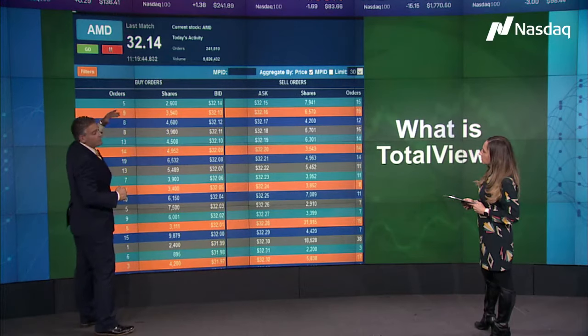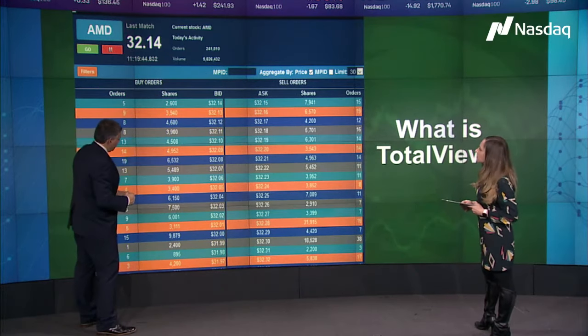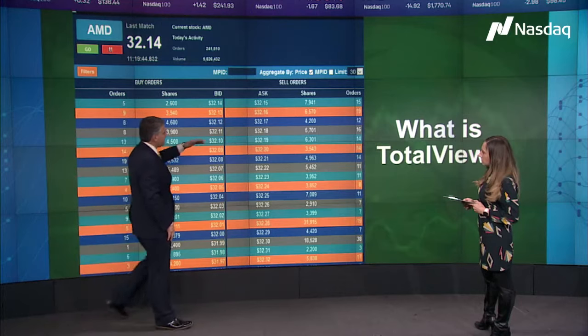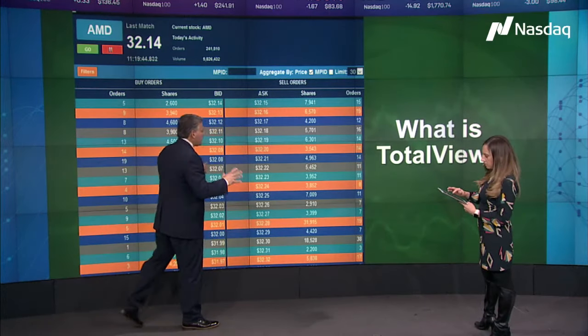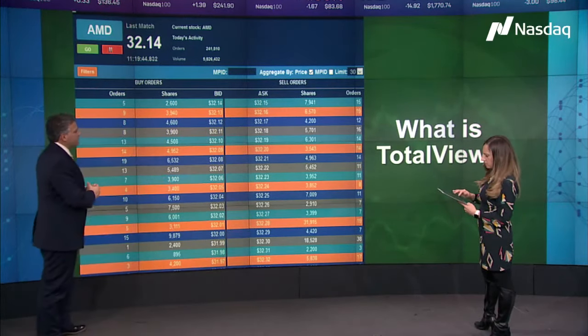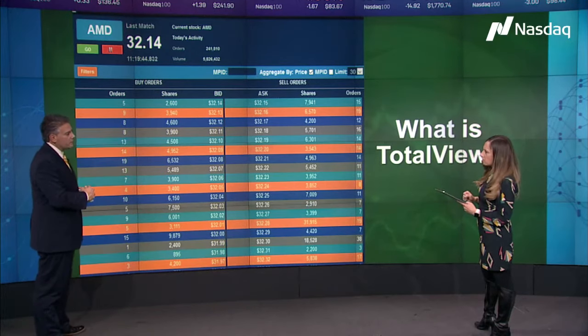Whoever wants to buy for the most amount of money is up on top. Whoever wants to buy for less money is down at the bottom. Same thing on the sell side — whoever wants to sell for the most is at the top, down to the bottom. So you're seeing all the orders out there. That's pretty much what we look at when we trade in today's markets.